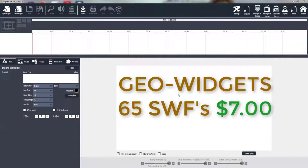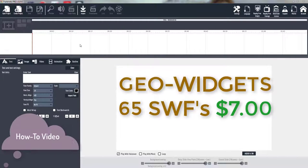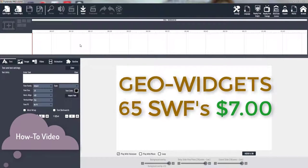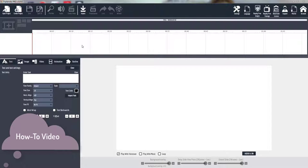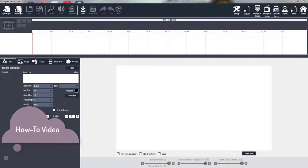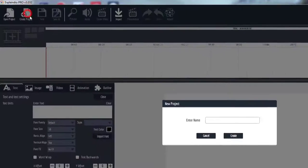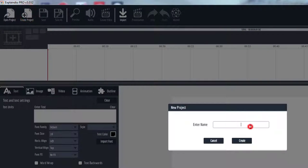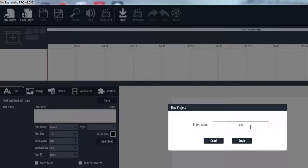Alright ladies and gentlemen, I'm going to show you just how easy it is to use the Geo Widgets by ProSlidePacks.com. First you create a project and call it what you need it to be.